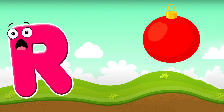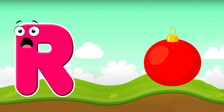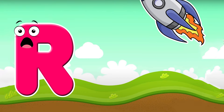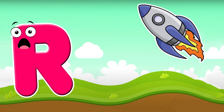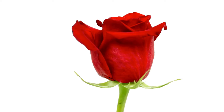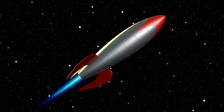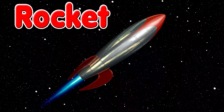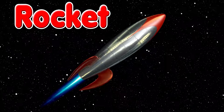R is for red. R, r, red. R is for rocket. R, r, rocket. R is for red and rocket.